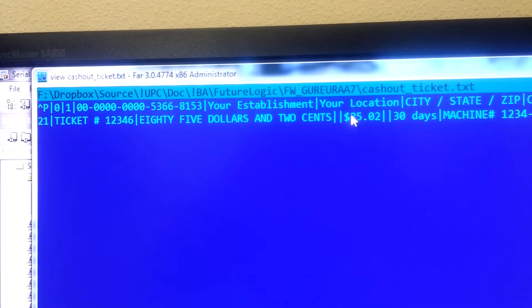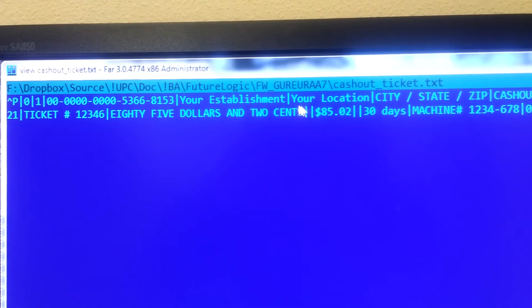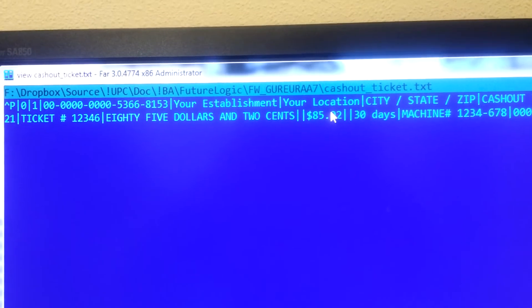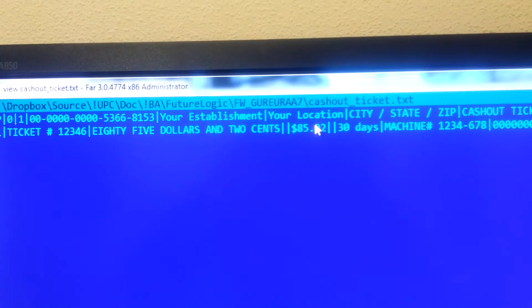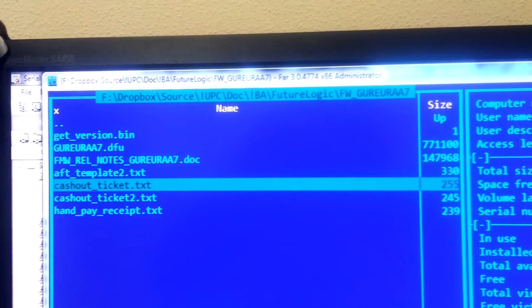This is the data we will send to the printer through our filter. Let's do it.